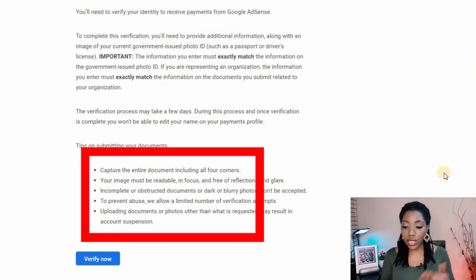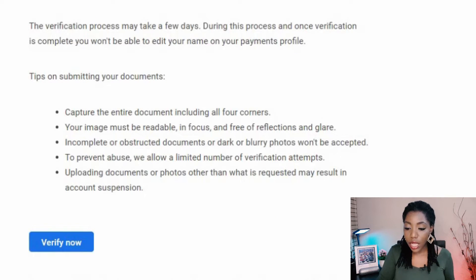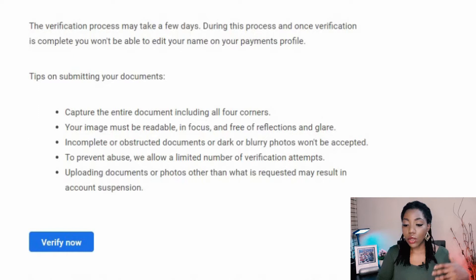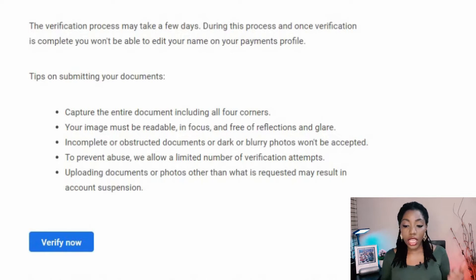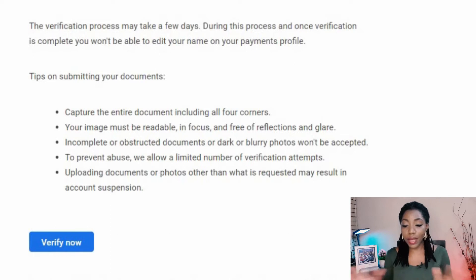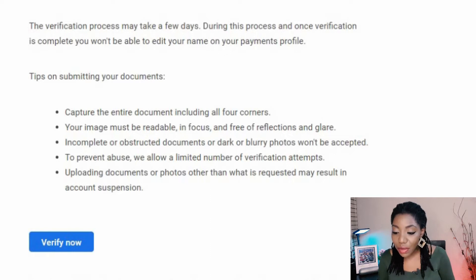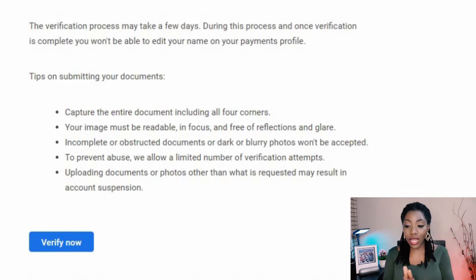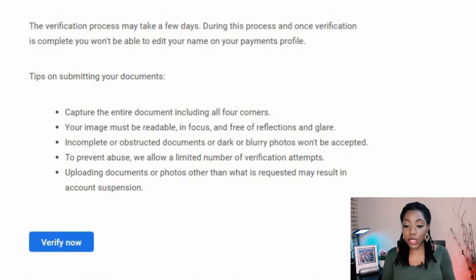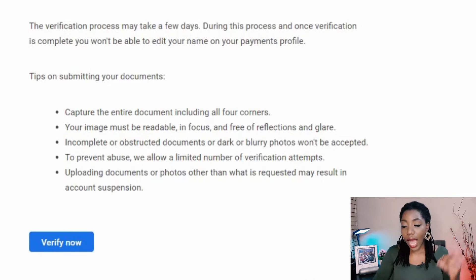The details expected from your document include capturing the entire document including all four corners. Your image must be readable, in focus, and free of reflection and glare. Incomplete or obstructed documents, or dark or blurry photos, won't be accepted. To prevent abuse, they allow only a limited number of verification attempts, and uploading documents other than what is requested may result in account suspension.